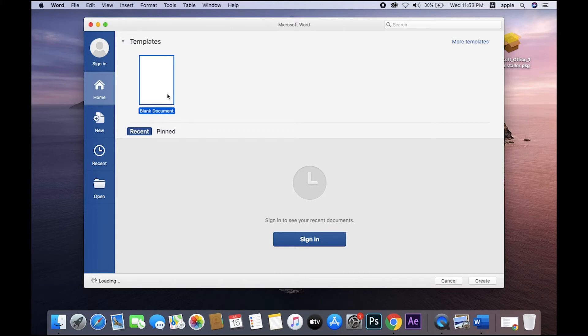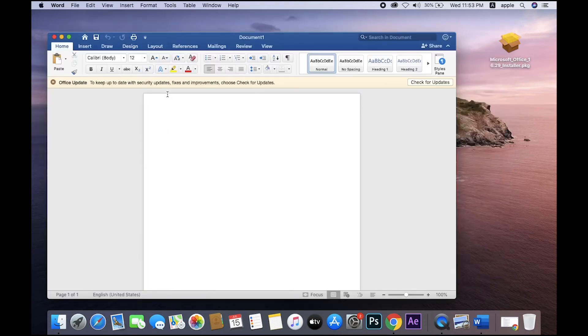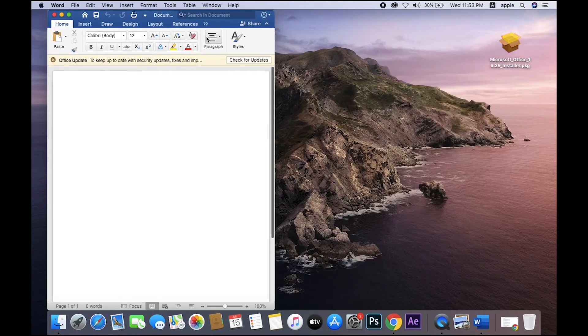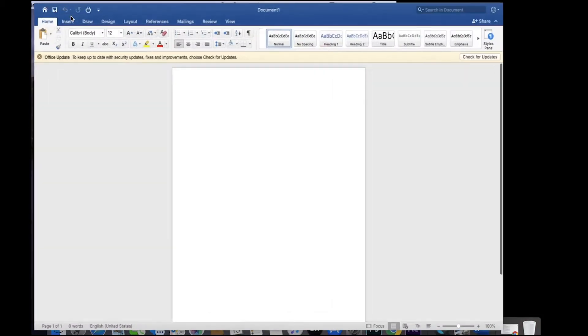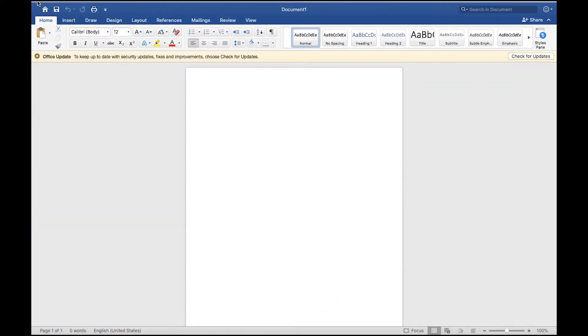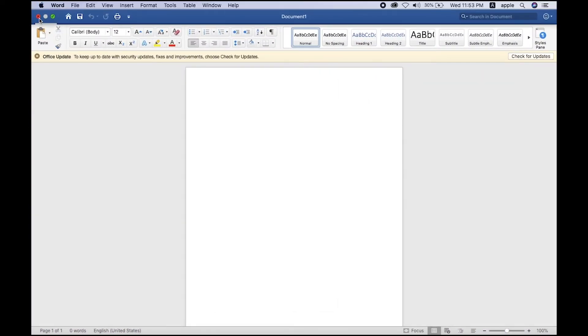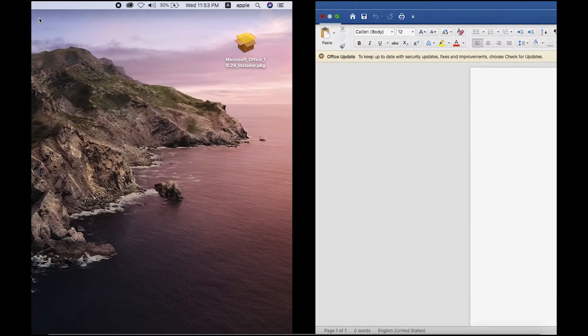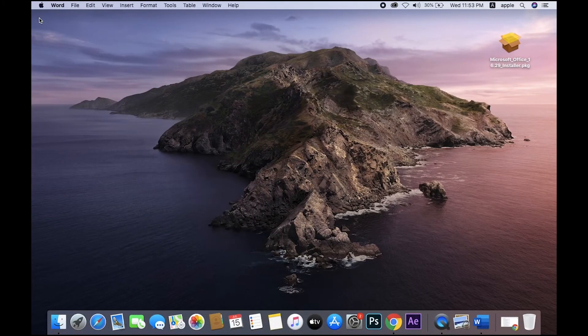So installation is completed and finished. This is Word, new document. Just close. Another installation format is .dmg files. Just go to the browser. I will search the VLC player for Mac OS.